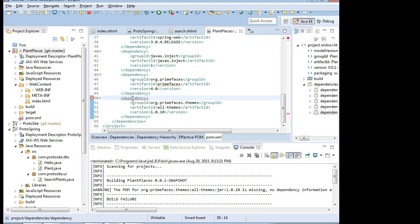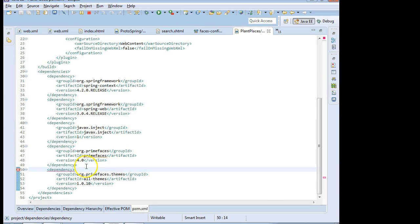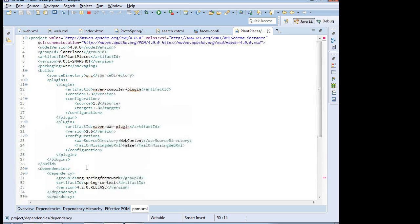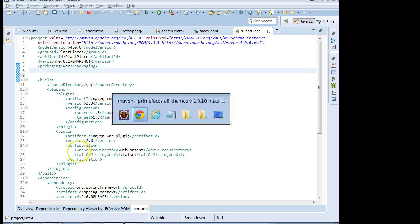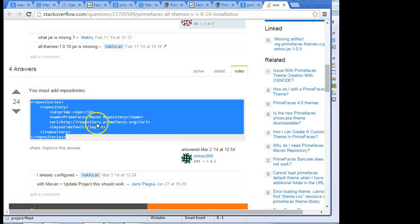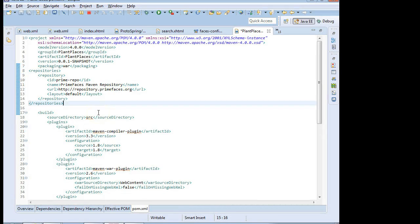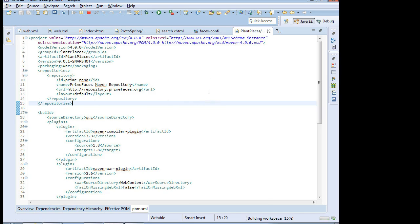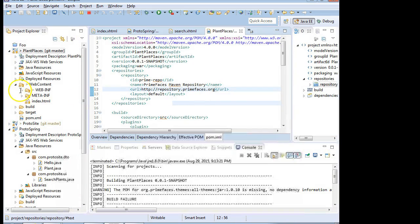We see now with Save chosen, that we're getting a red line on this dependency. And the reason is we need to add a repository to tell it where to find this dependency. So after a quick search on Stack Overflow, I find the correct repository. I'm going to go ahead and copy and paste, and then Alt-Shift-F, and then we're going to save. And at this point, it looks like our red line has gone away.